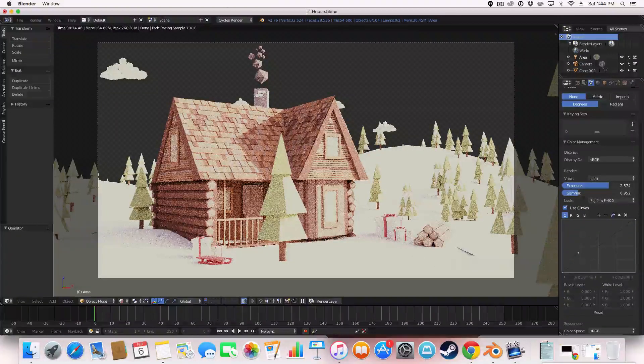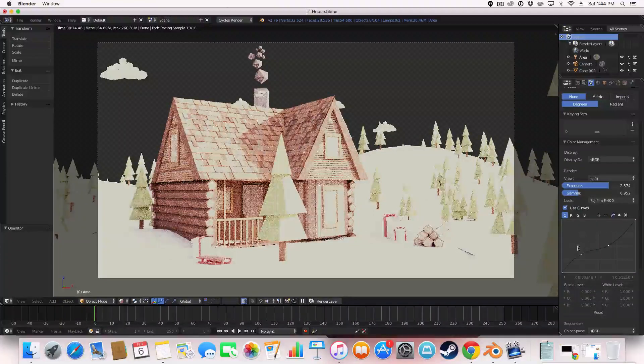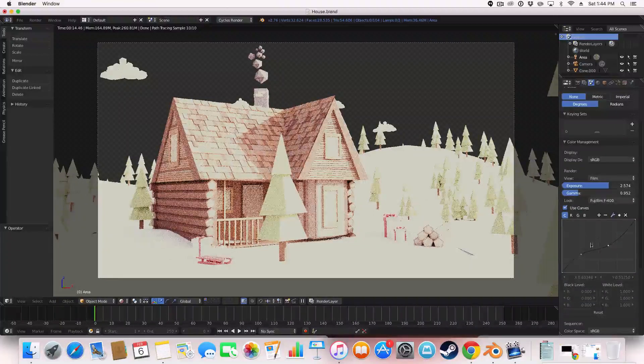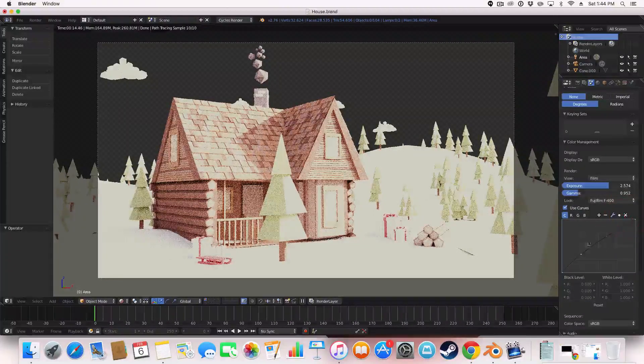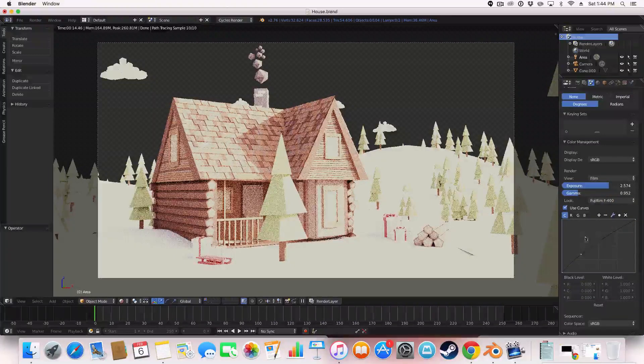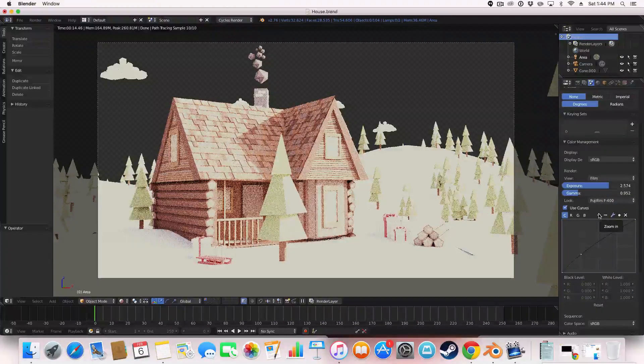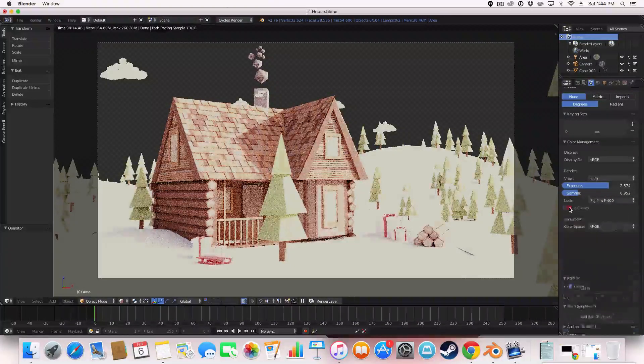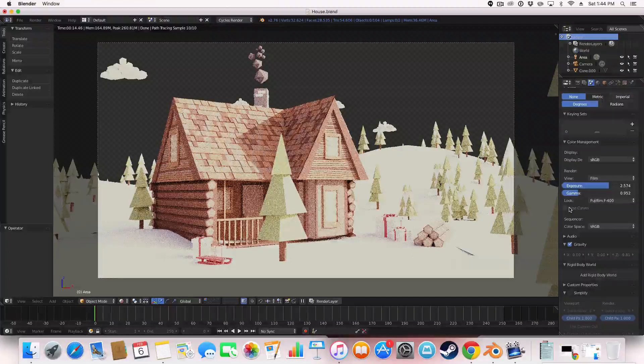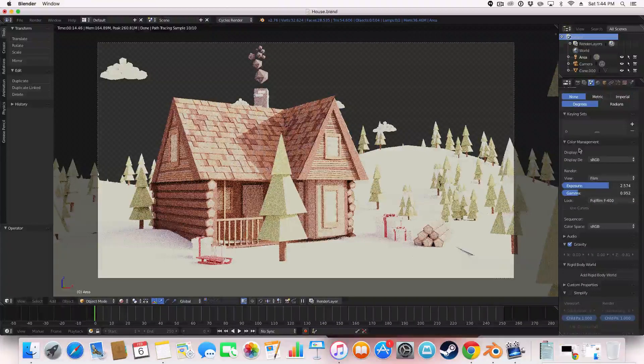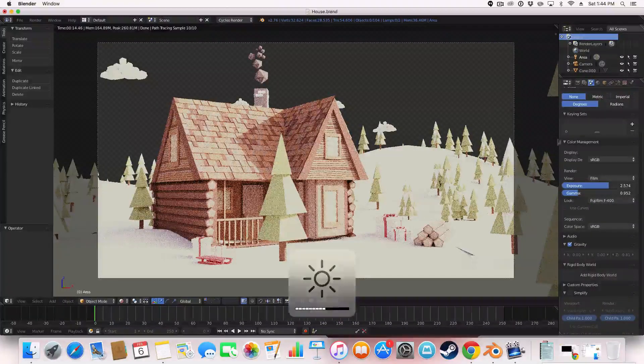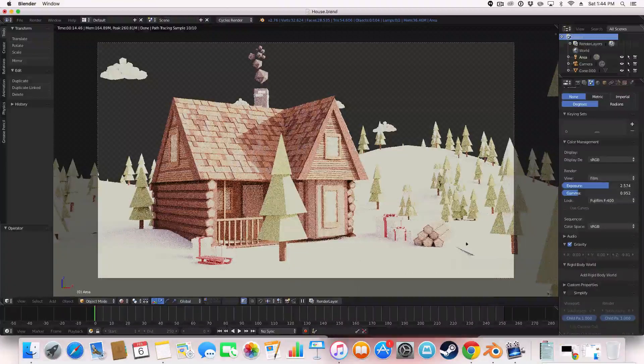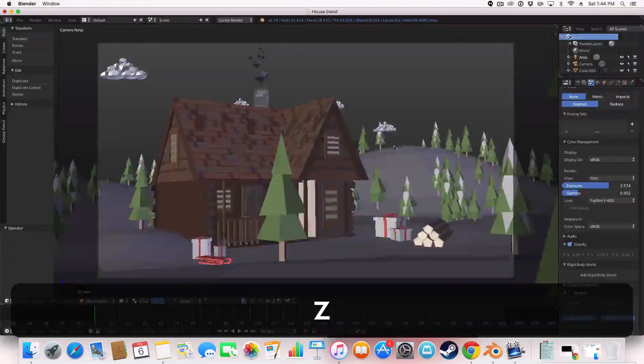And you can also, this also gives you control over a curves node. You can alter your changes with curves and that gives it something else to play around with. But that's basically how you overexpose your image. I'm just using the color management tab here.